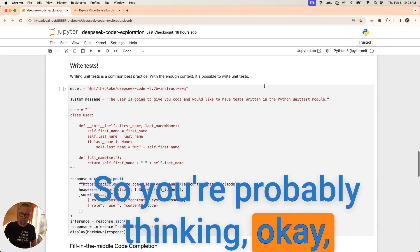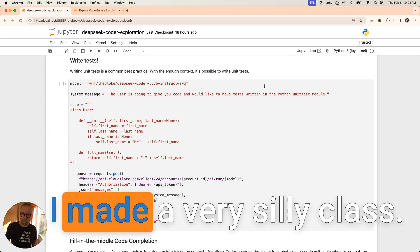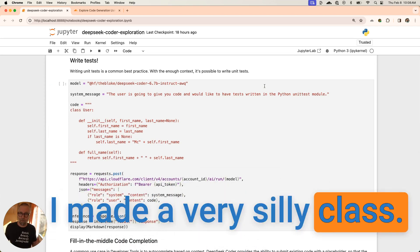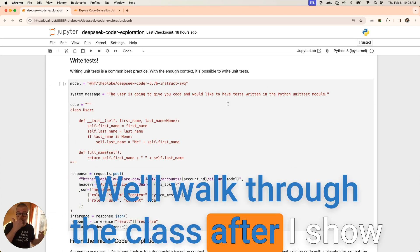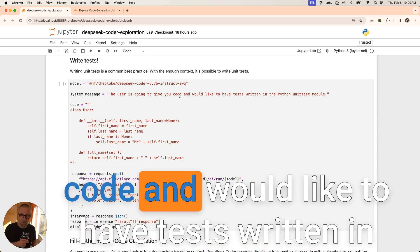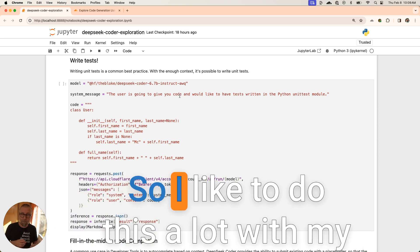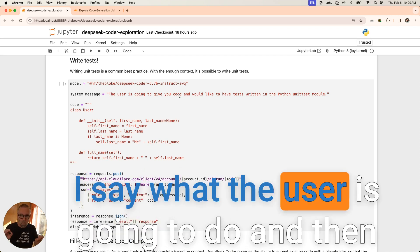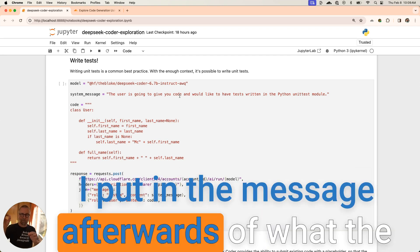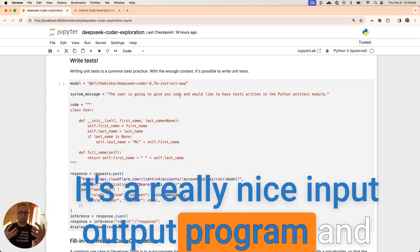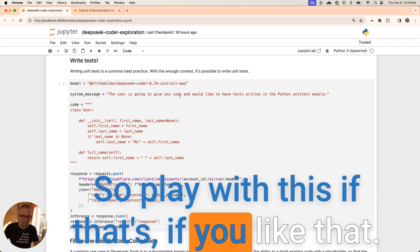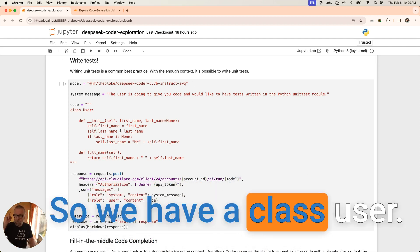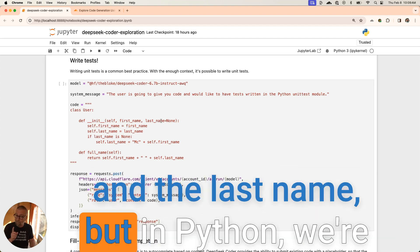You're probably thinking, okay, let's get a little bit harder. How about we write some tests? I made a very silly class, just created this class, and I want to write some unit tests for it. We'll walk through the class after I show you the prompt for it. The user's going to give you code and would like to have tests written in Python unit test module. I like to do this a lot with my system messages. I say what the user is going to do, then I put in the message afterwards. It's a really nice input output program and you can experiment in there.